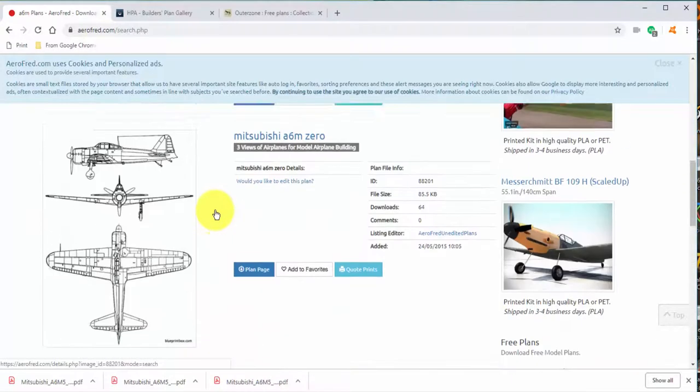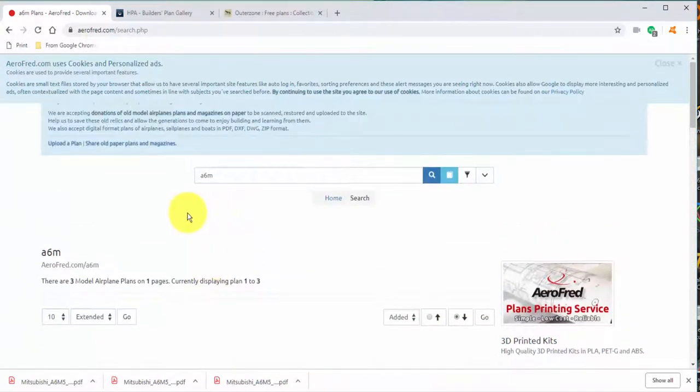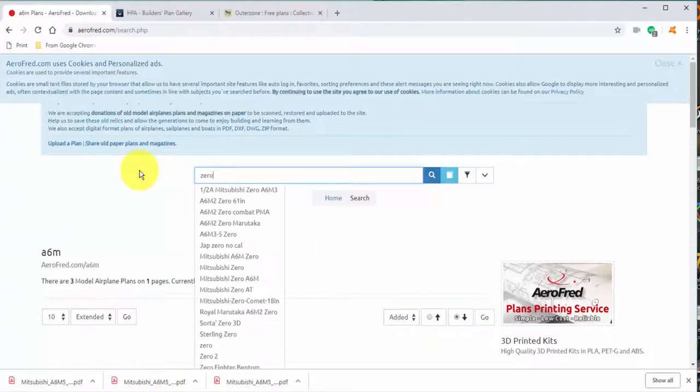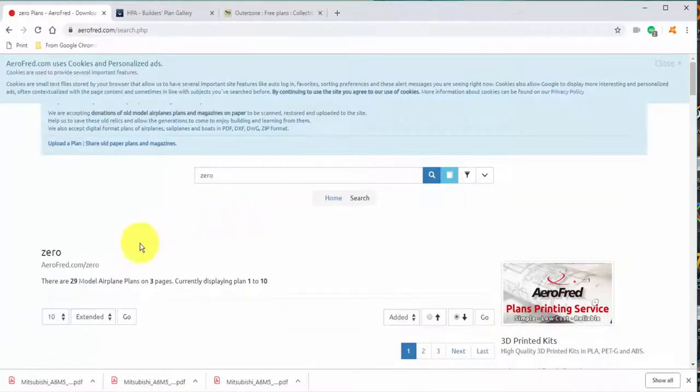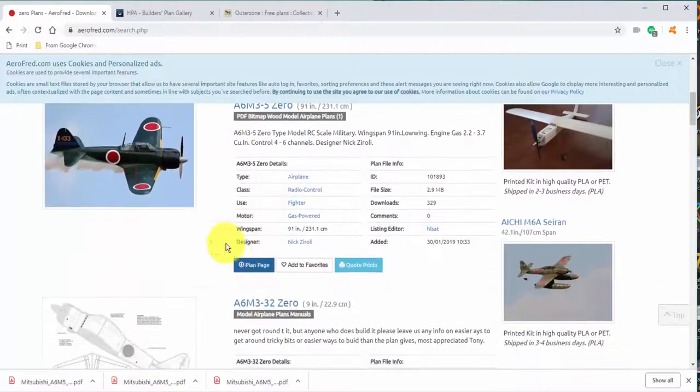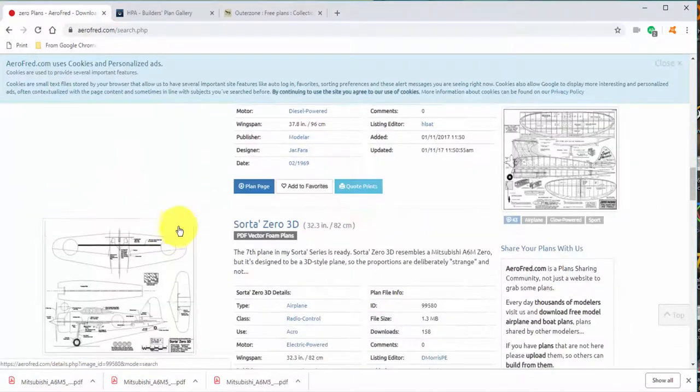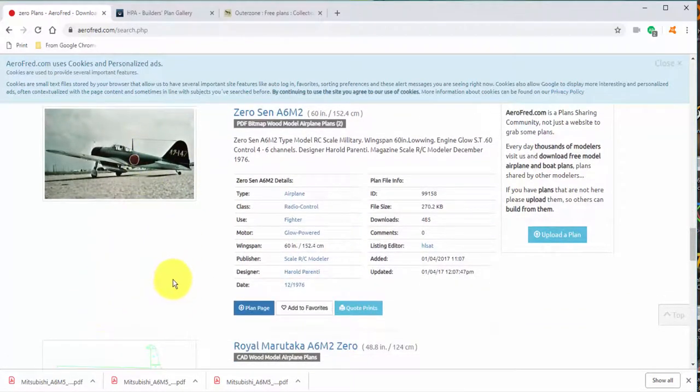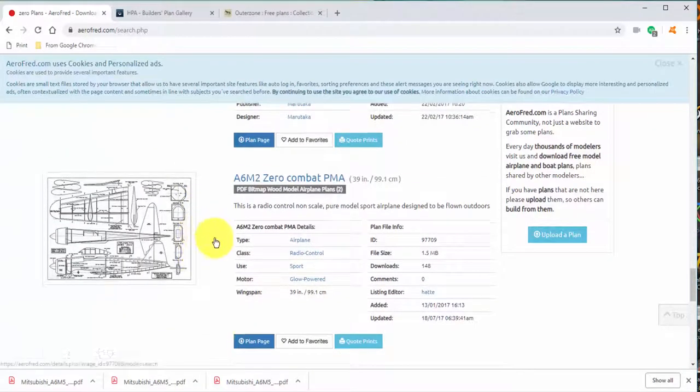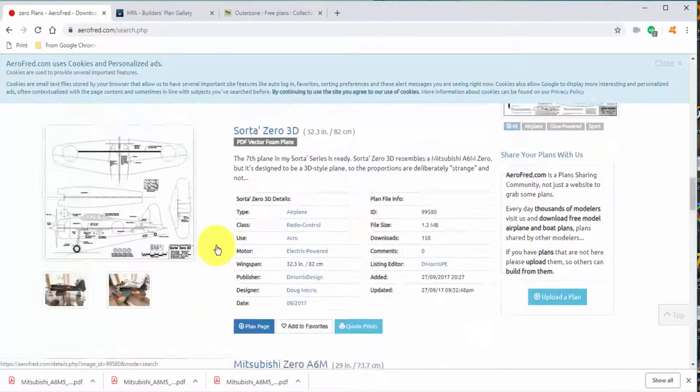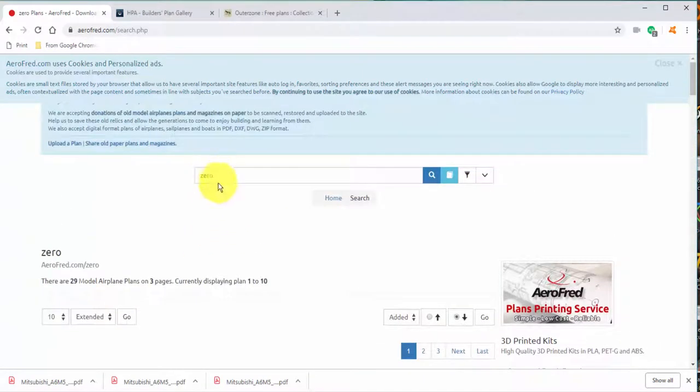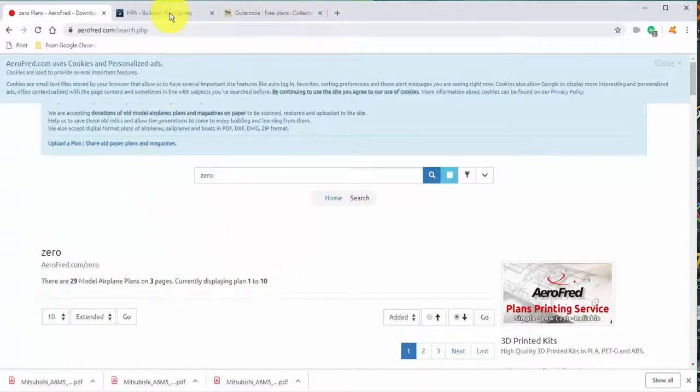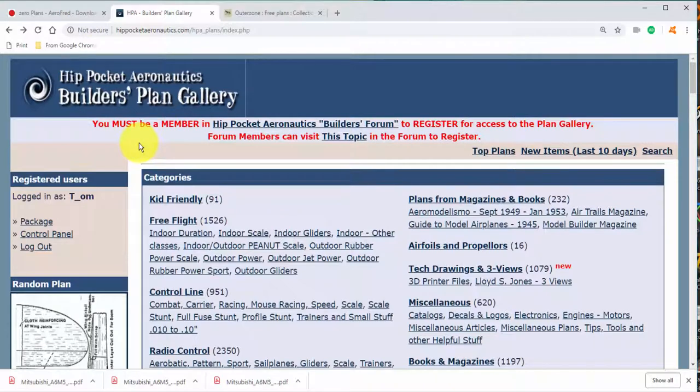That's the kind of plan we're going to be looking for. Now, we talked about search terms. I only got three hits with A6M, but let's see what happens when we search for zero on AeroFred. Now, with zero, we're a lot more successful. Now we've got 29 plans, three pages worth. And again, we can scroll through and see the various thumbnails. It just shows you that changing the search term can determine what you get as a result of that search.